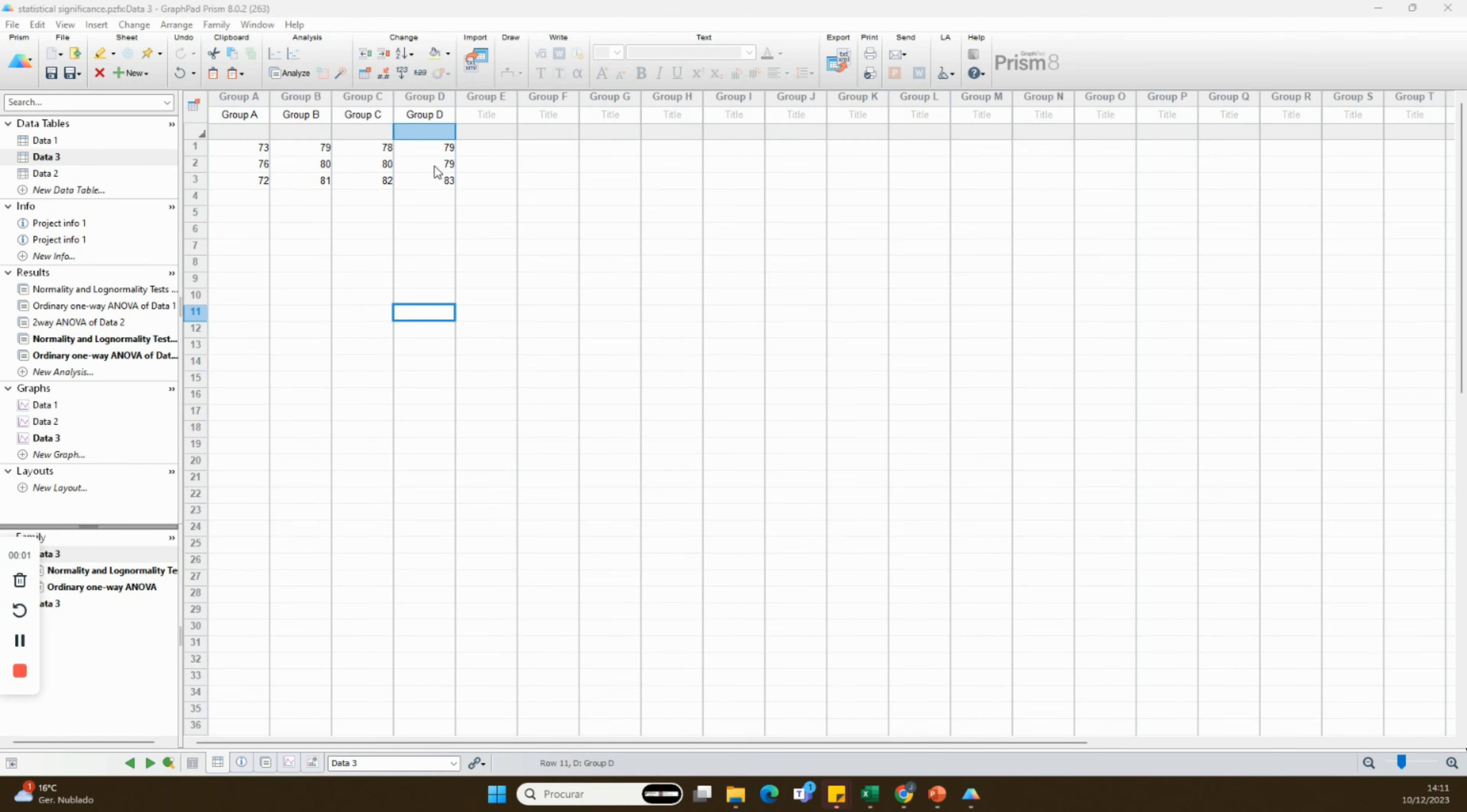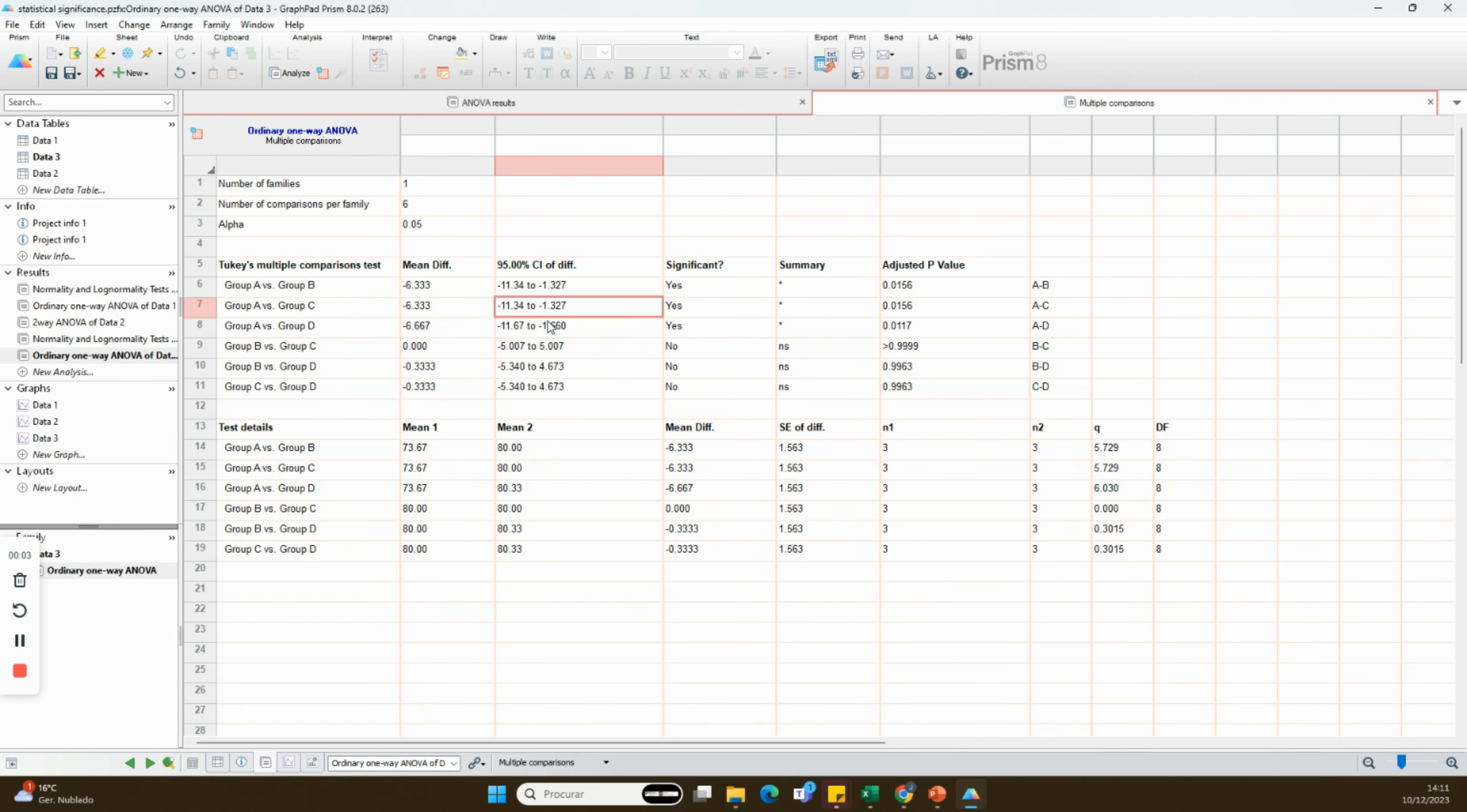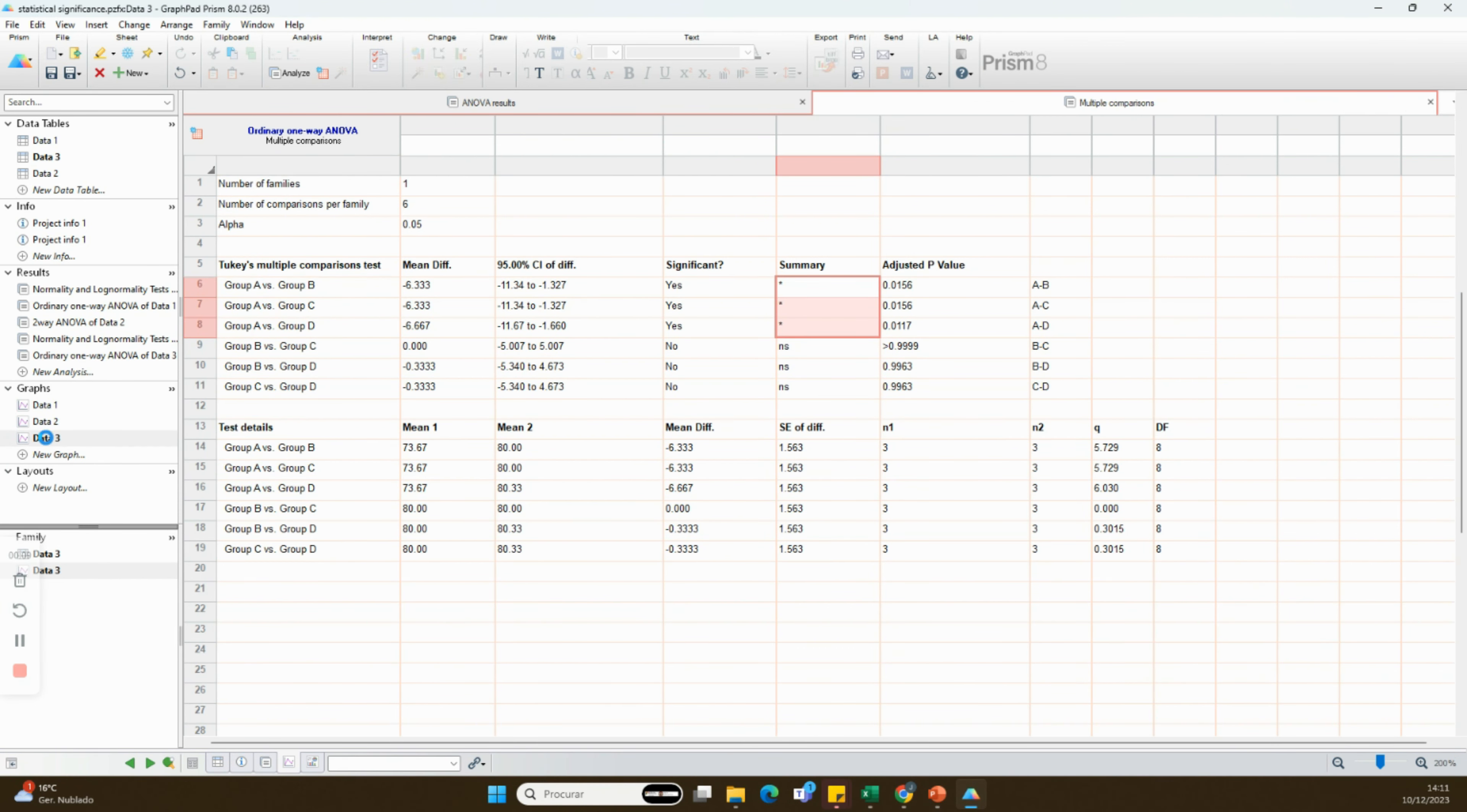However, feel free to choose any symbol, although the asterisk is the more consensual one.